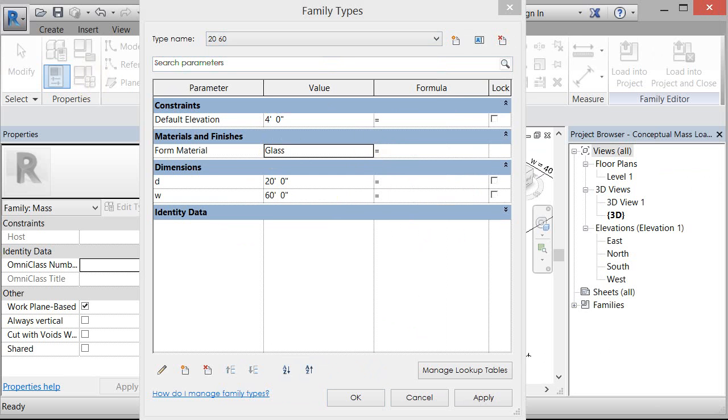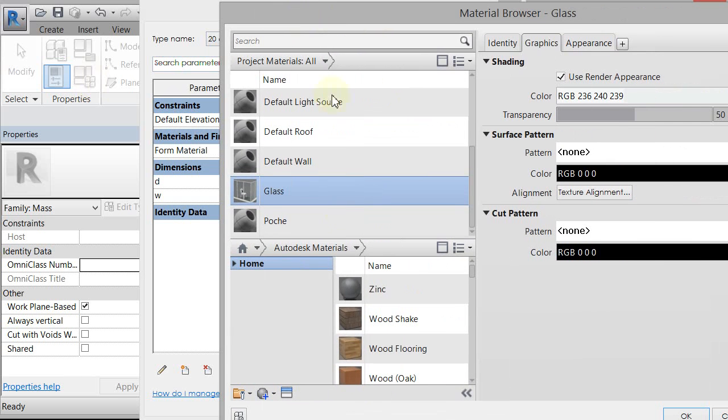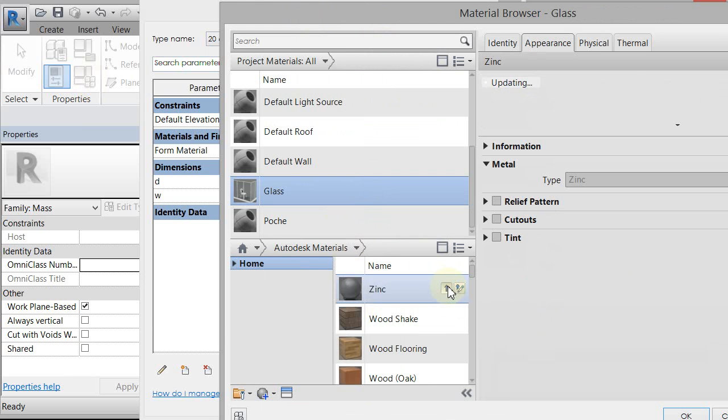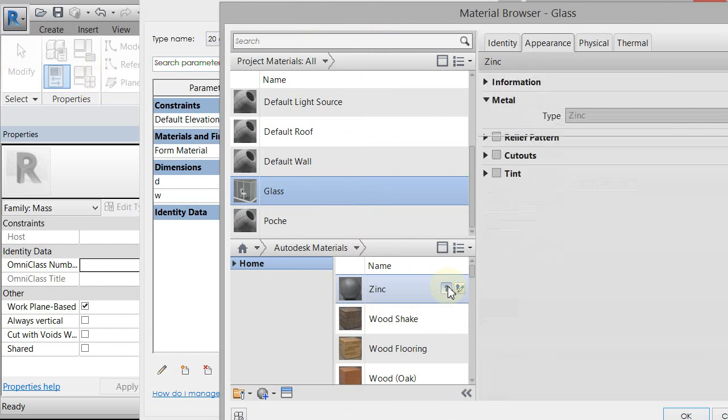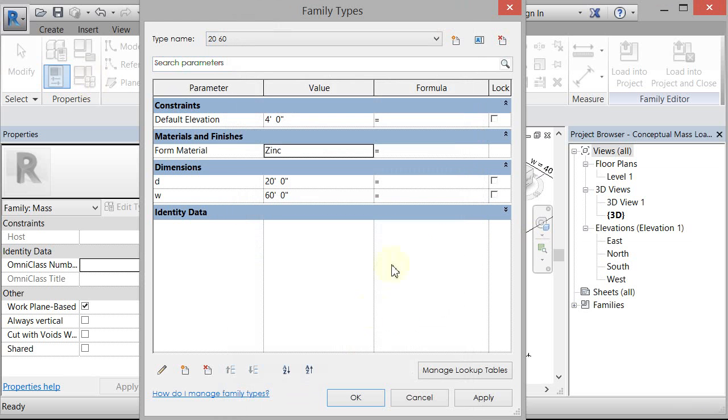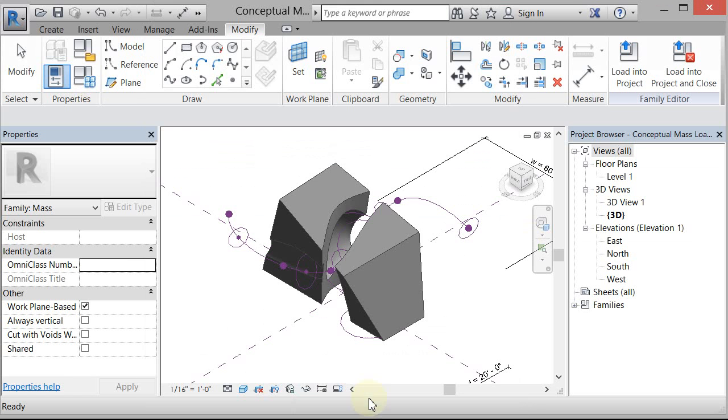So I could change that to zinc or whatever I want. Click OK. And click OK. So now I have one type that has zinc and one type that has glass.